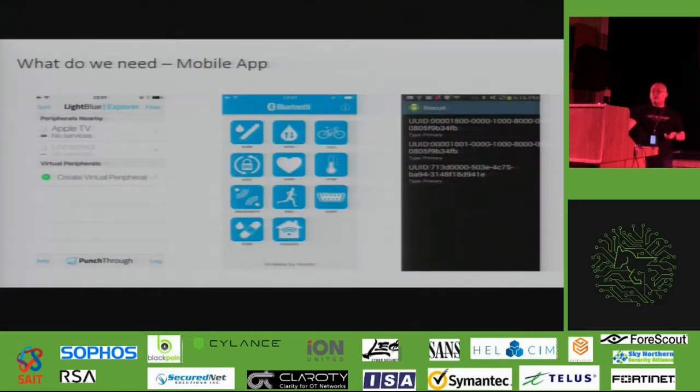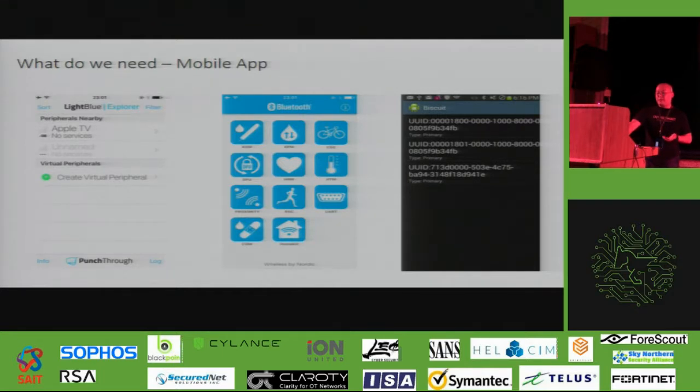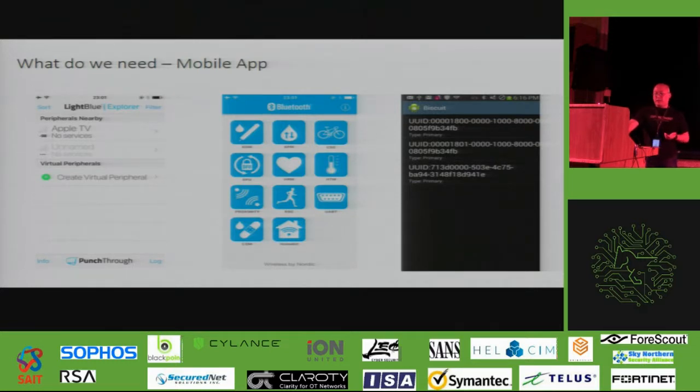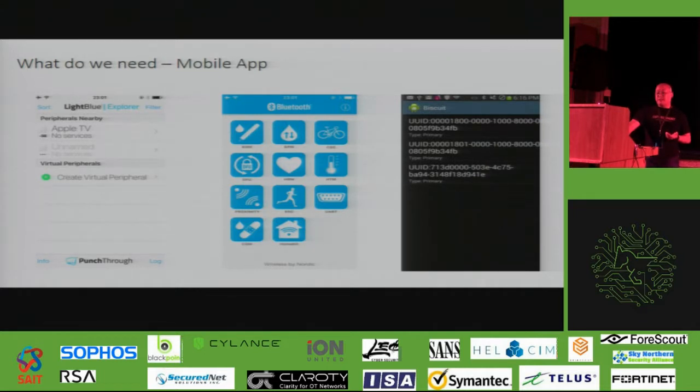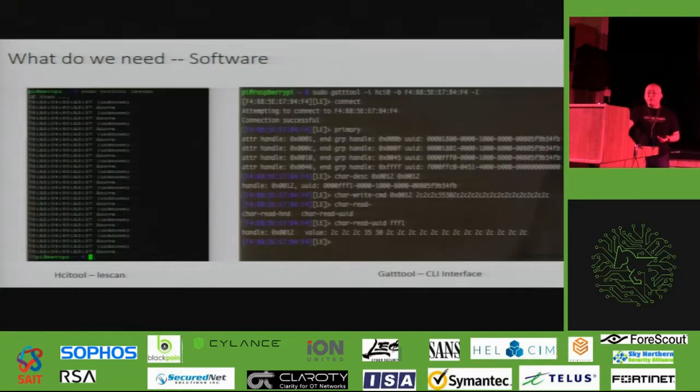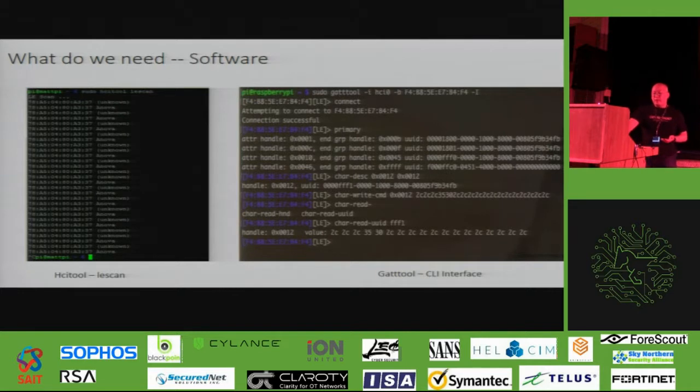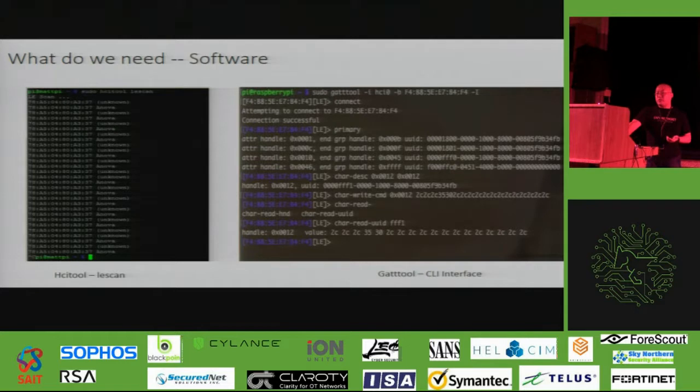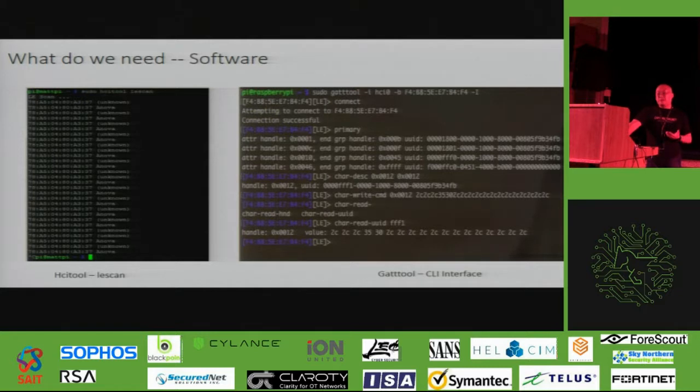So once we have the hardware sorted out, we also can, we can simply using mobile phone app to communicating with those devices. So I would highly recommend to using the application called LightBlue. It's very easy and simple to use. But again, there's plenty of the application like this in Google's Play Store. So you can always just download, pick whatever one you like. And if we want to go deeper, we can using free open sourced software like Gattool. It's a command line interface. So using Gattool, we can get more deeper knowledge regarding your target.